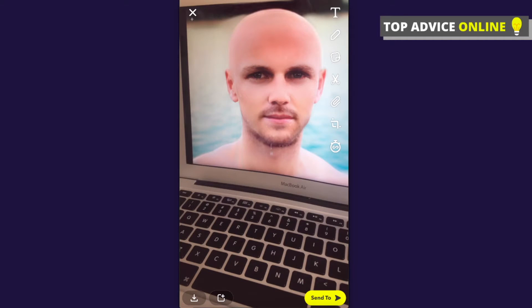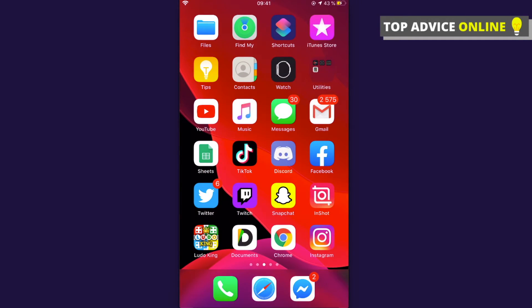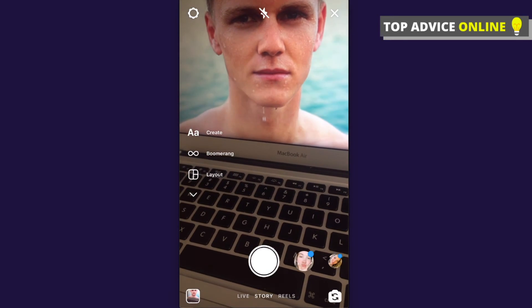What you need to do is save it — as you can see on the bottom left you can save it to your device. After you do that, go on Instagram and upload it as a post or as a story. For this example I will use it as a story.